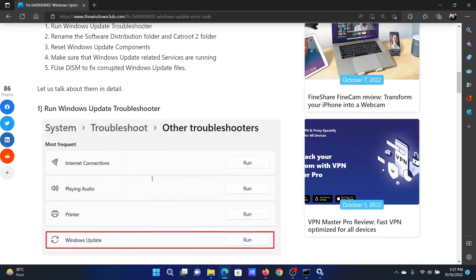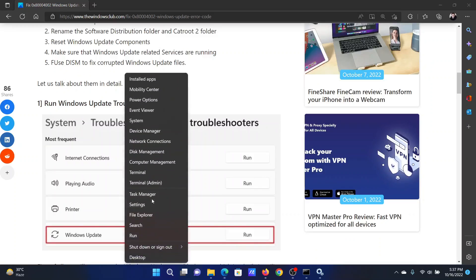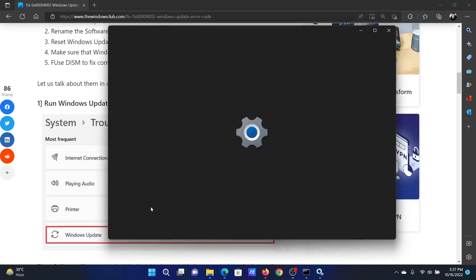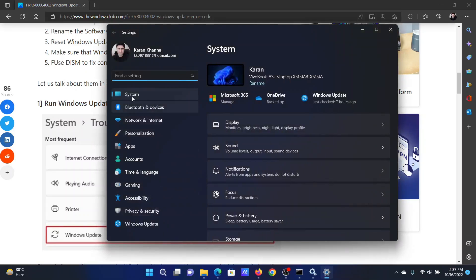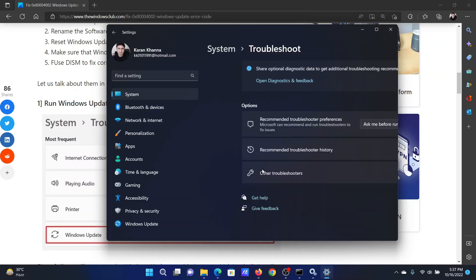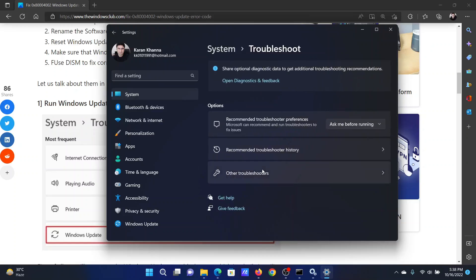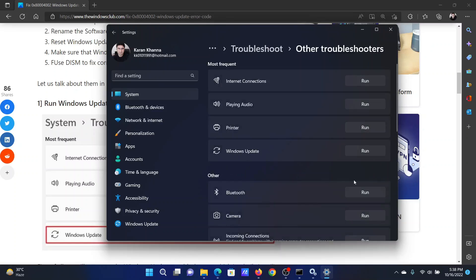The first solution is to run the Windows Update troubleshooter. Right-click on the start button and select Settings from the menu. In the Settings menu, go to the System tab on the list on the left-hand side. In the right pane, scroll down and click on Troubleshoot. Select Other troubleshooters. Corresponding to the Windows Update troubleshooter, click on Run.